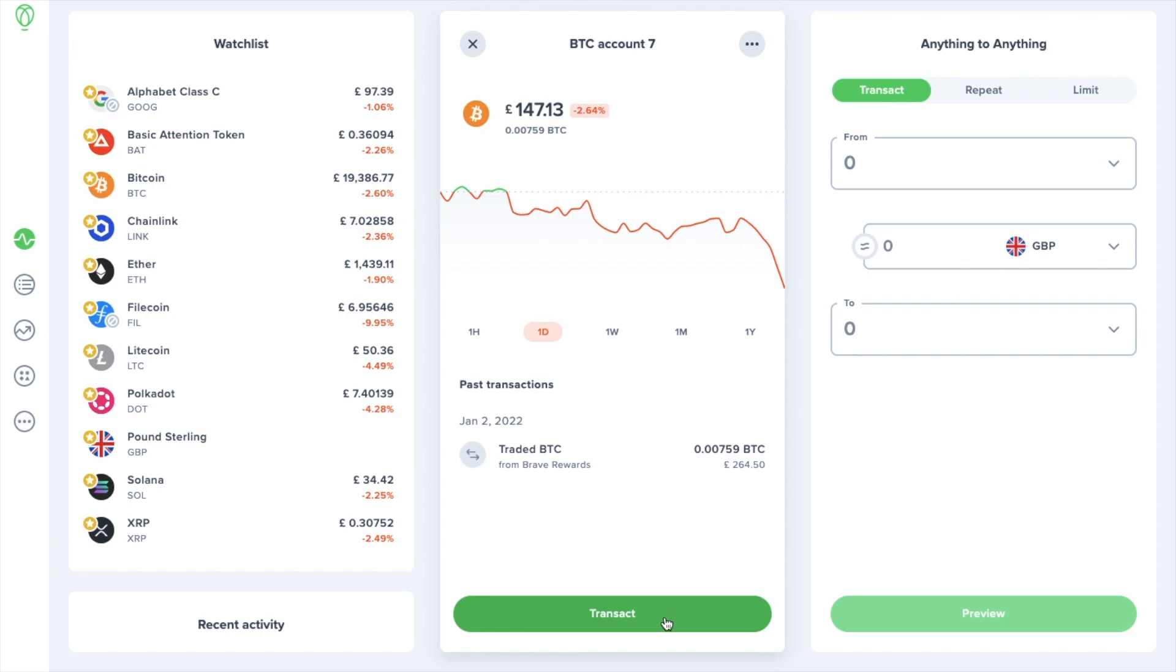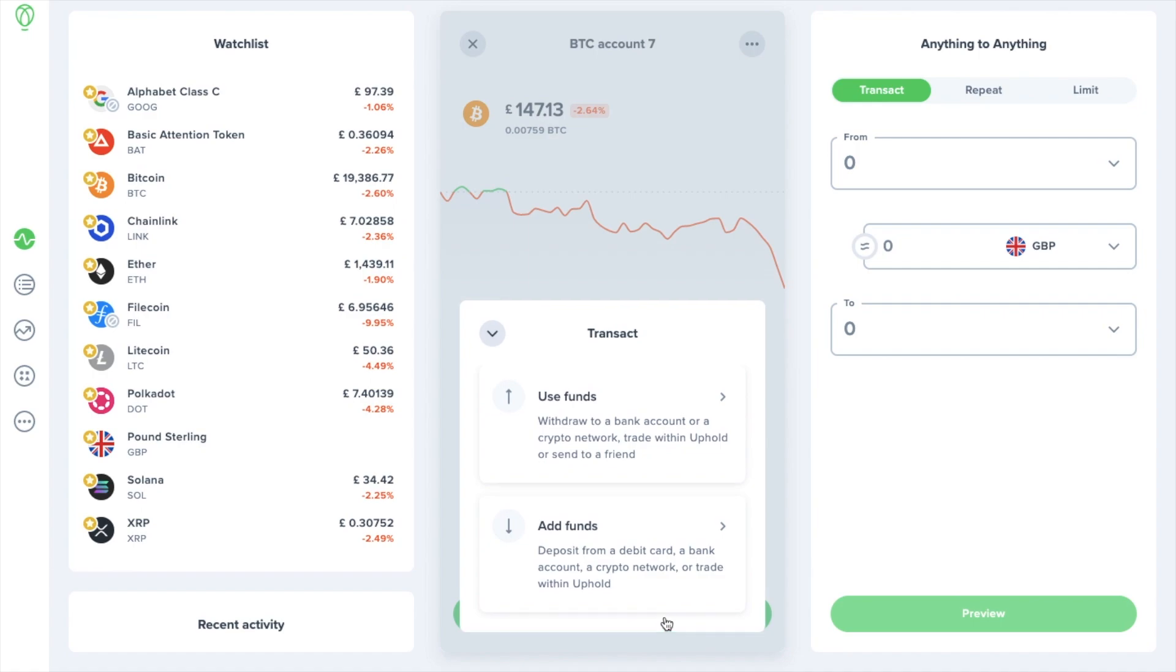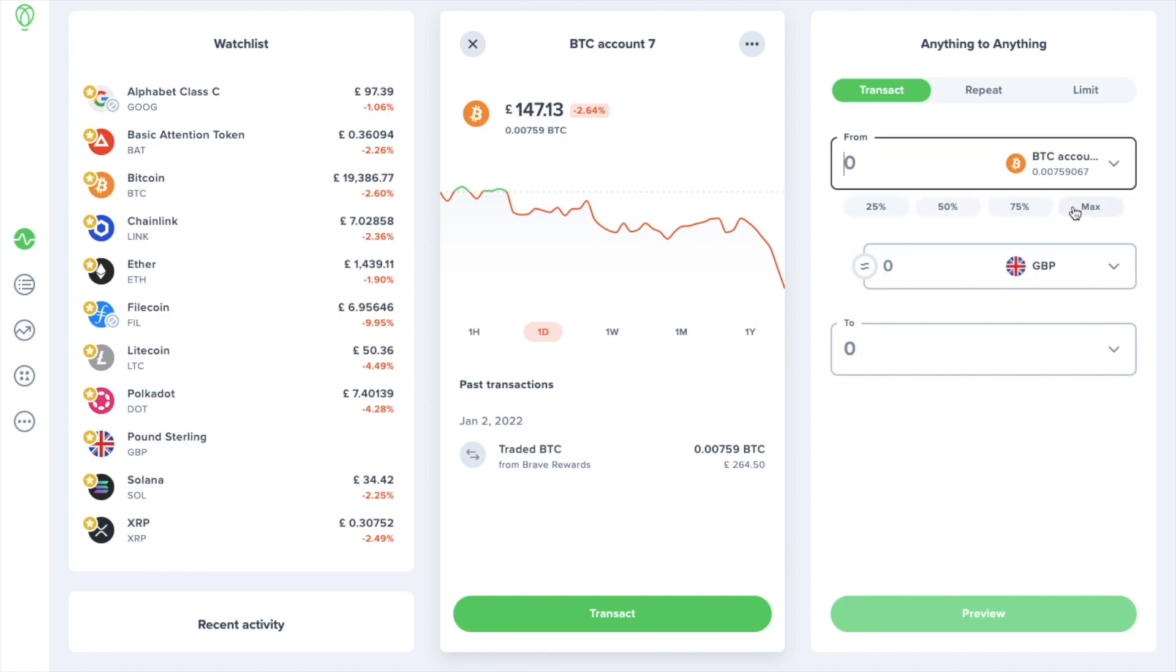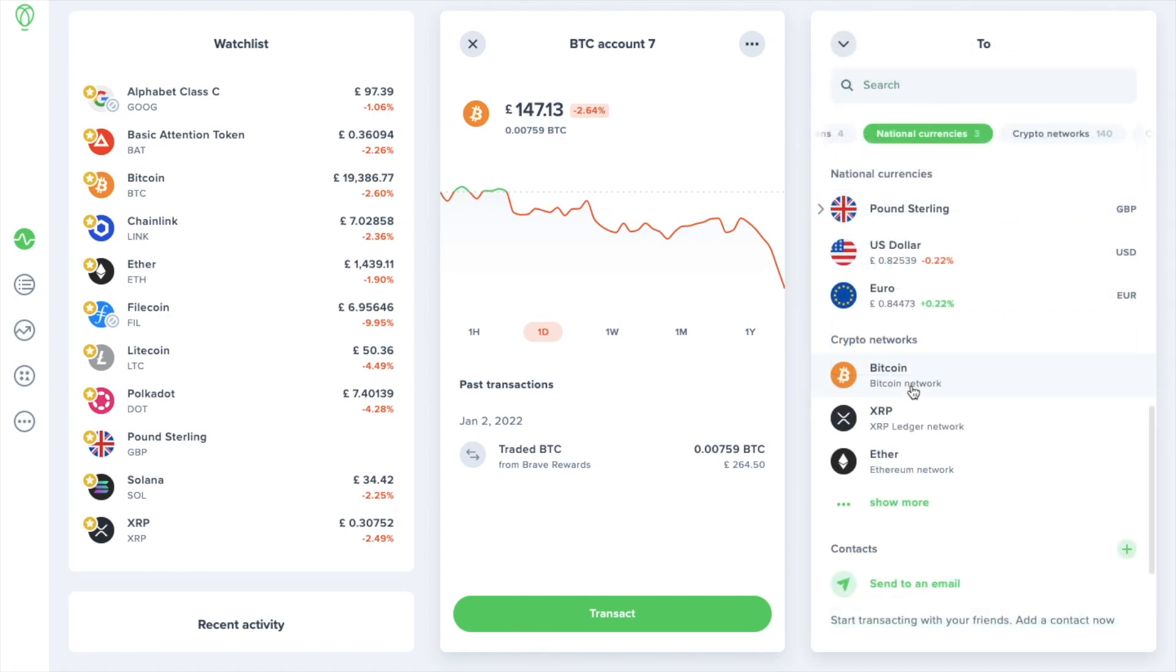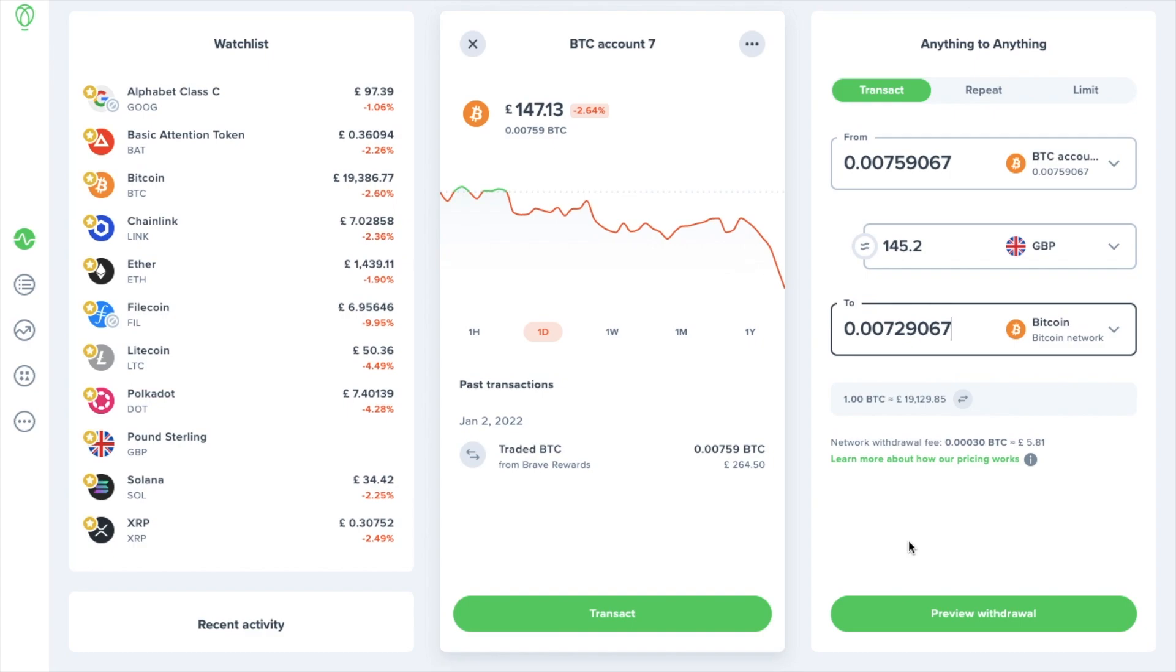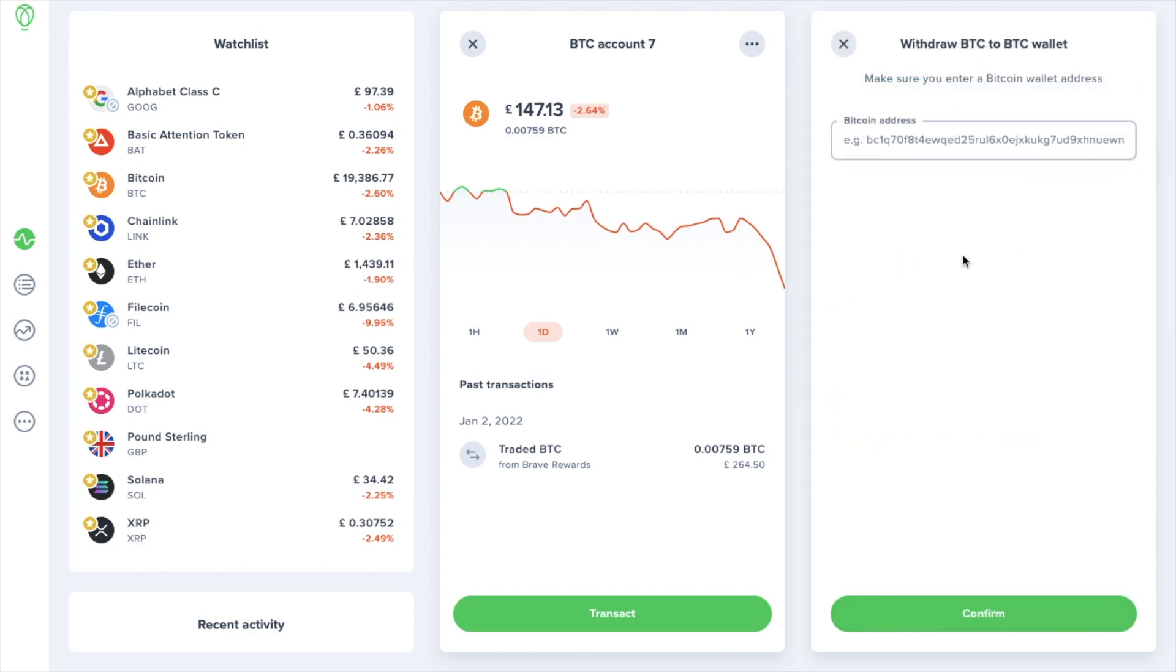Then choose to transact and use funds where as it states you can withdraw to a crypto network. On the right now is where you can enter the amount that you'd like to withdraw. I'm going to choose the Bitcoin network in the to field and any network withdrawal fee will show below and you can then go ahead and preview your withdrawal. Then here is where you enter the address of where you want your crypto to be sent to and this might be your receive address from your hardware wallet or a deposit address if you're sending this crypto across to another exchange or crypto platform. When you're happy you can then confirm your withdrawal.